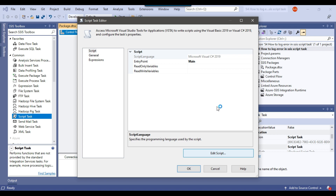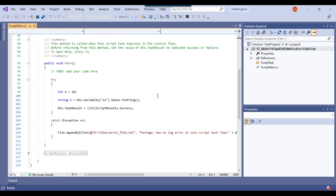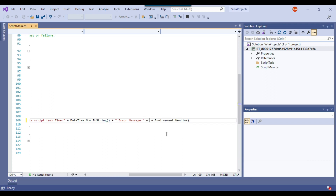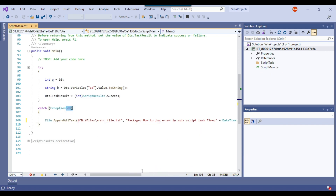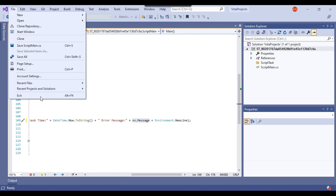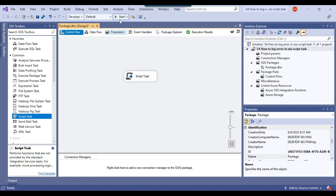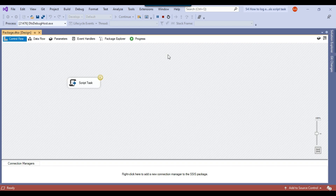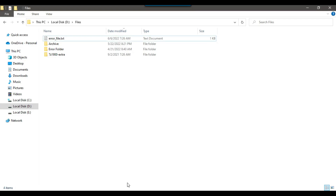I logged the package name and time of failure but forgot the actual error message. After the "error message" label, I add a plus sign and write ex.Message — where ex is the caught exception object. Let me close this, click OK, and rerun the package.